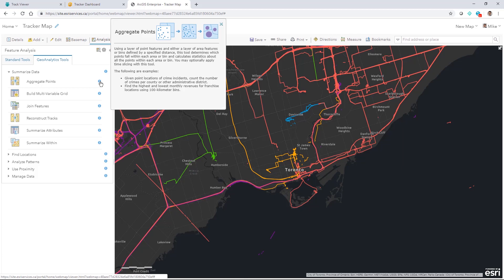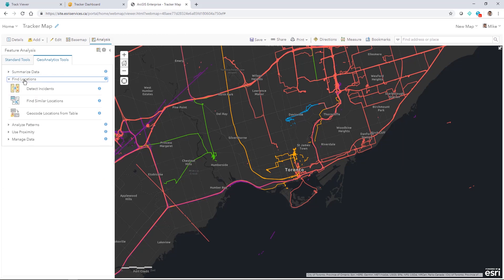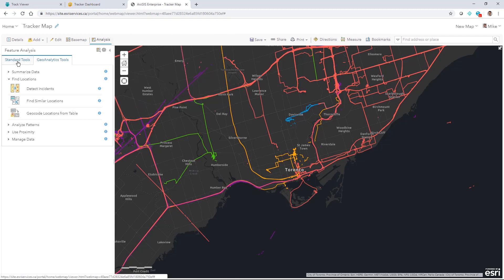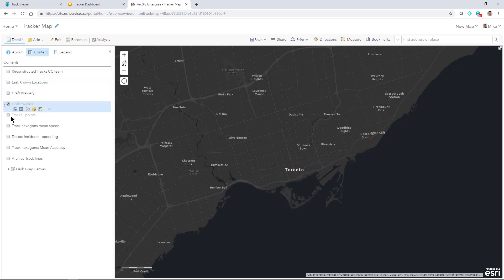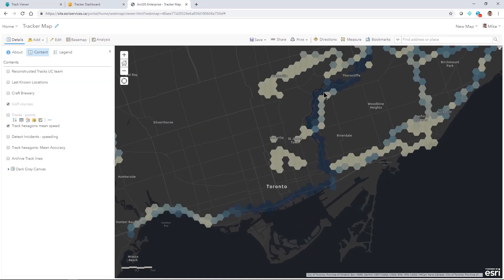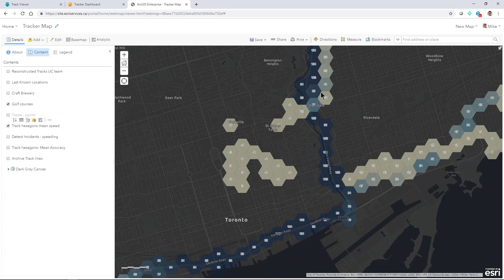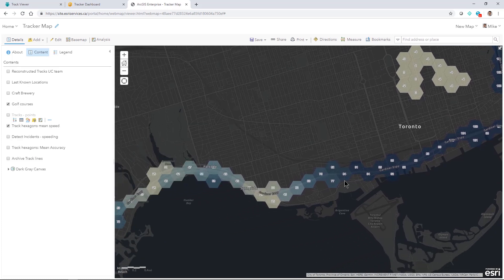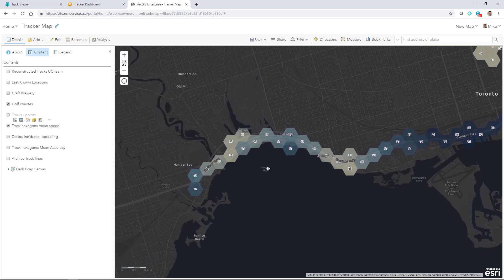I may want to aggregate the points to create bins of data for a better understanding of a series of collected points all in one location — in this case, looking at speed. I may also want to find locations and detect specific incidents, such as whether my crew has traveled over a certain speed to know if they're operating safely. Here are the track hexagons from the mean speeds, where the darker the color means the higher the speed. We can see traveling at roughly the speed limit in dark blue, but moving through downtown Toronto, this team member may have encountered construction or a traffic accident and had to slow down.